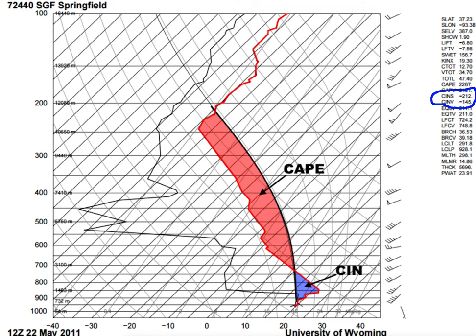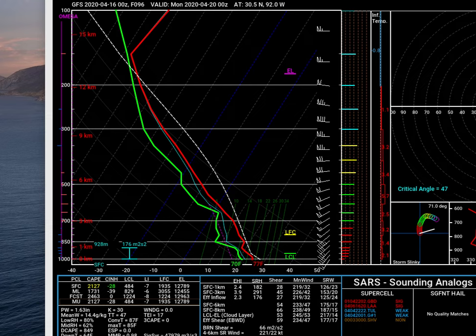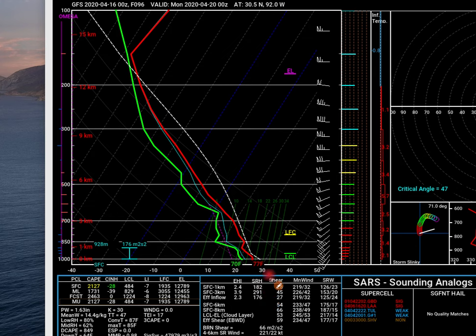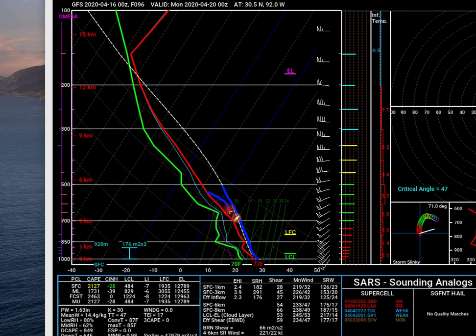Now let's take a look at the sounding we were looking at earlier. This is a real sounding from the GFS model, valid Monday at 0Z, from southern Louisiana where we have the potential for severe weather. Taking a look at this sounding, a few things jump out at me first. If you look down here, you see CAPE numbers — these stand for surface and mid-level CAPE. Those numbers are extremely high. You can see this is the lapse rate line right here, and the temperature is cooler than the lapse rate.